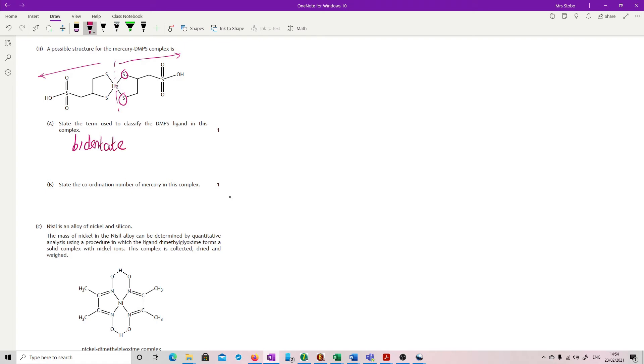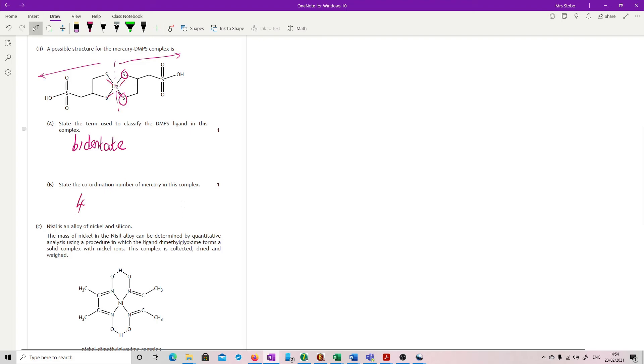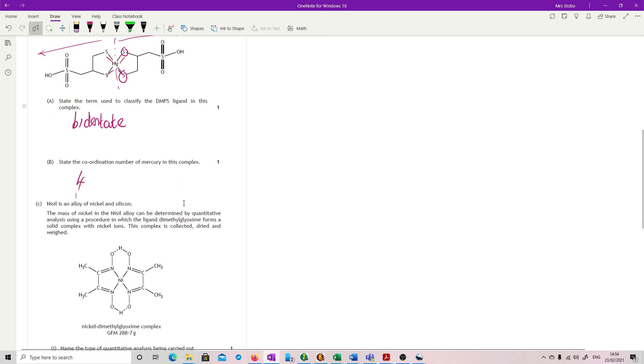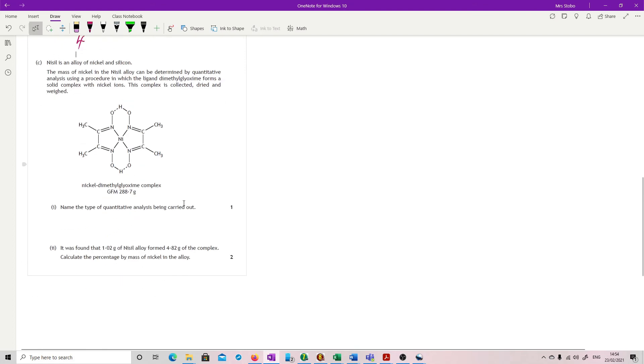State the coordination number of mercury. Well, mercury is attached at four points, so four. No charge on that. They're not asking for an oxidation number, it's a coordinate number.